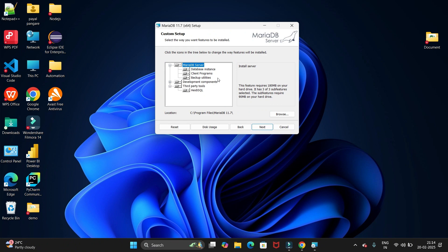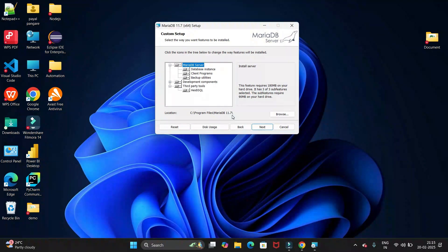This is the path where all your MariaDB files should be stored. If you want to change this path, you can directly click on browse and change the path. Currently I'm keeping it the same.